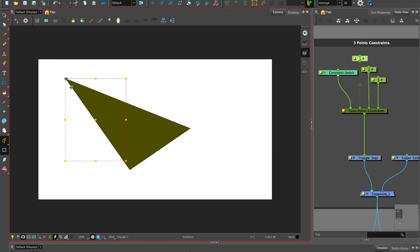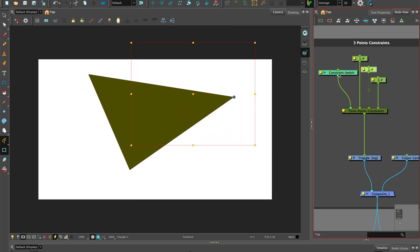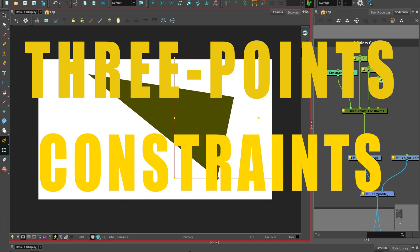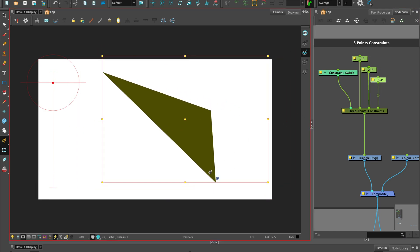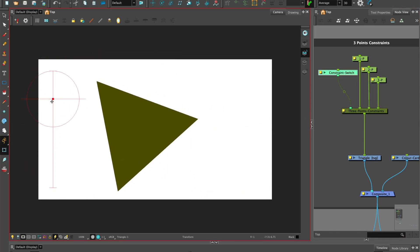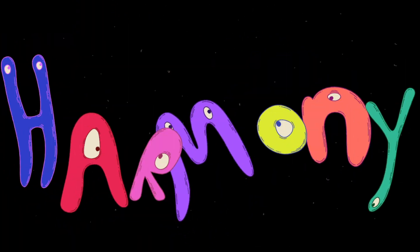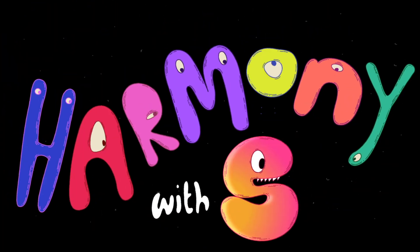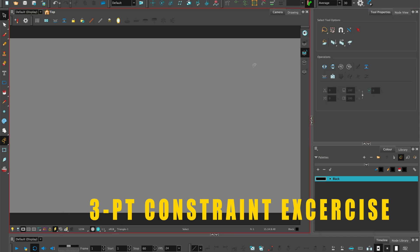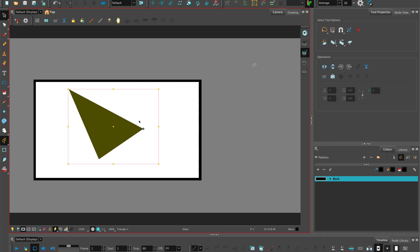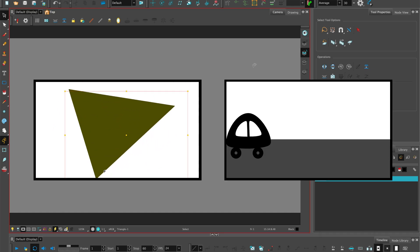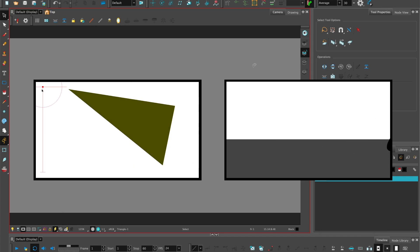Welcome to Harmony with Su Lin. In this tutorial I'll show you how to use three points constraints, which translates, rotates and scales a drawing to make it follow the pivots of the three pegs connected to it. To practice and understand three points constraints, we'll start with an exercise using a simple geometric shape such as a triangle, and stay to the end where I'll put this into practice with a fun animation.